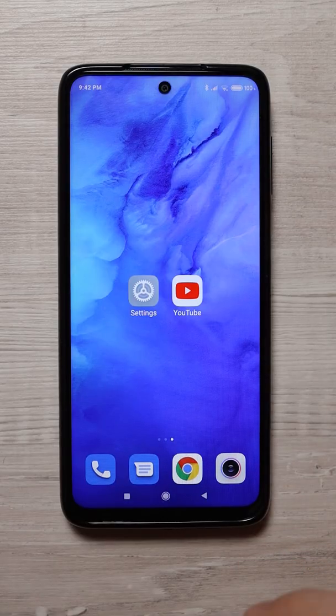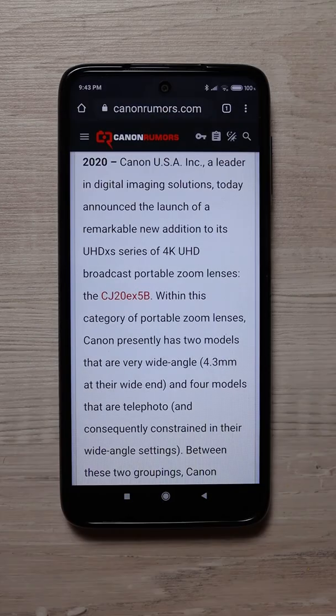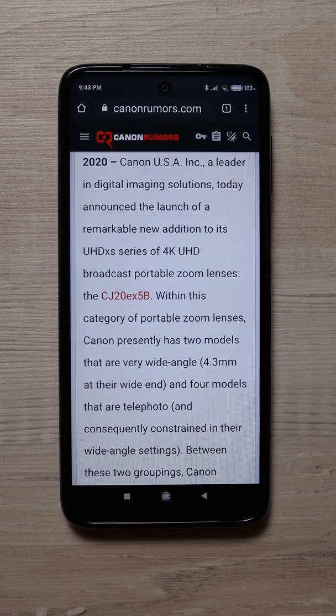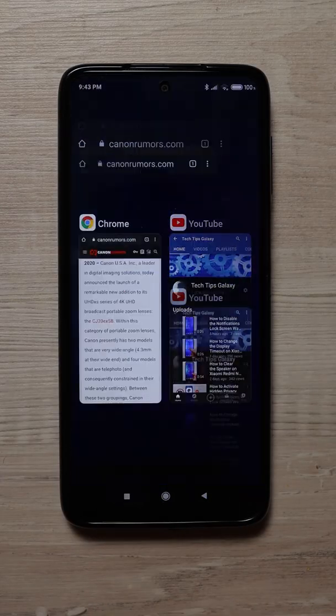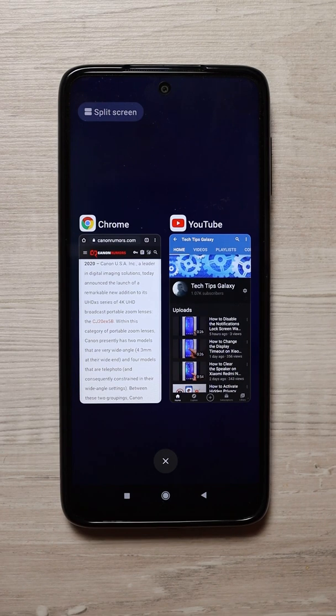Now open Google Chrome, then tap the square icon and here you have all the running apps. Now you have two options.